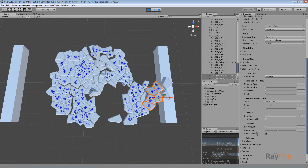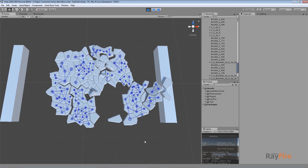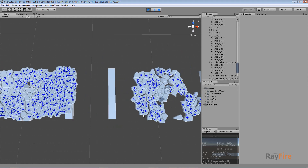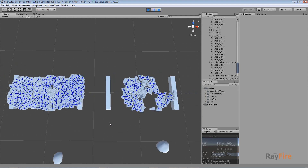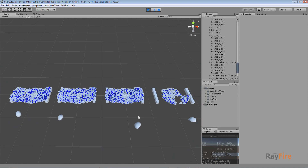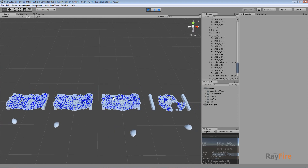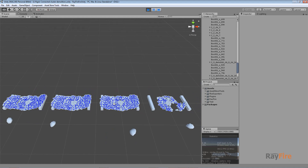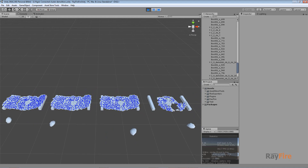This is how the Shards and Clusters group of properties works. It may be confusing when you start to use it, but you just need to spend maybe 10 to 20 minutes to get into this way of working with cluster demolition, and then it will be fine. Okay, I guess that's it. Thank you for watching.